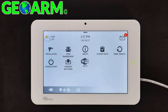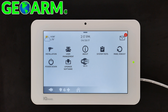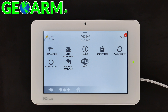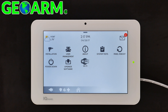All right, perfect — so you can see that we have actually changed the installer code, which is very helpful if you want to set it. And that's how you change the installer code on the Qolsys IQ Panel 2 wireless security system.